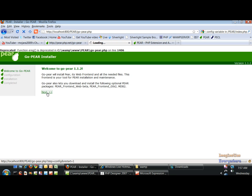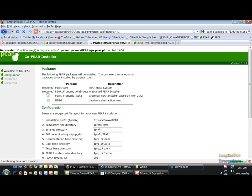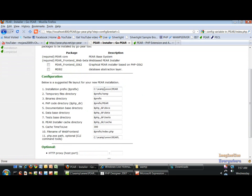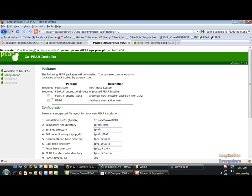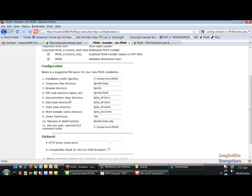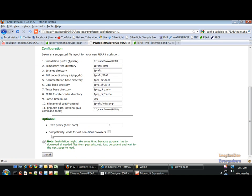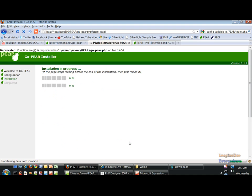So here we go and we want to go ahead and install this. This is giving you all the configuration information. Click install.